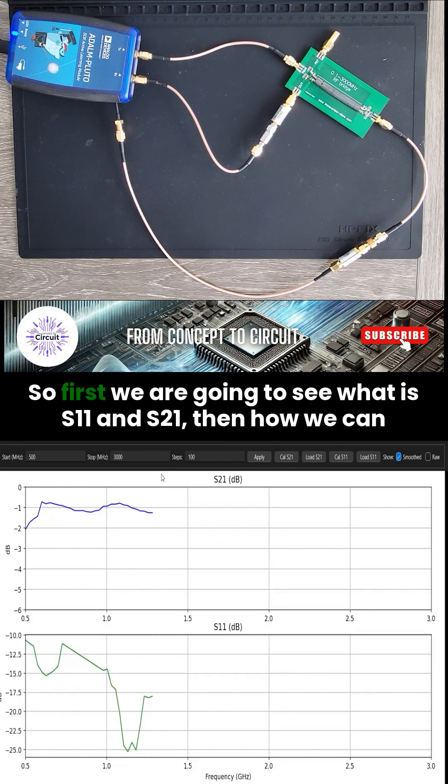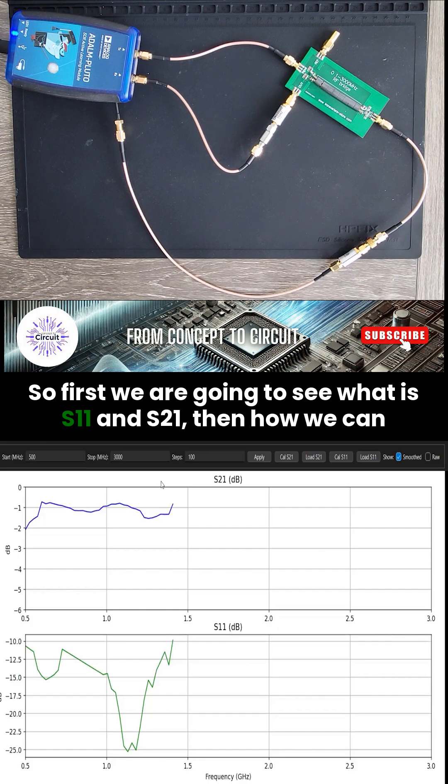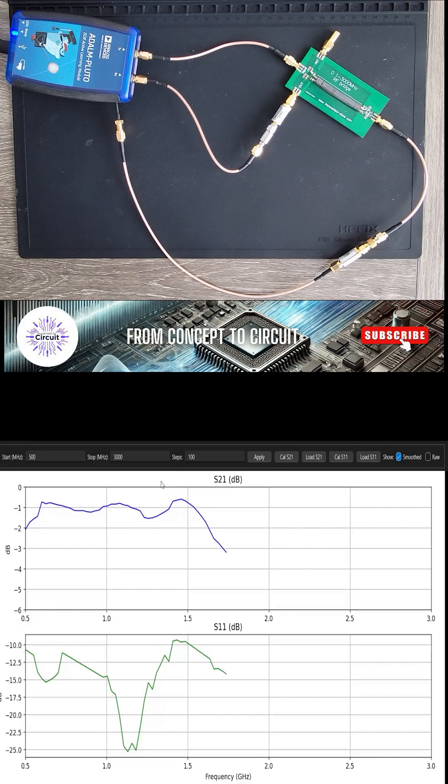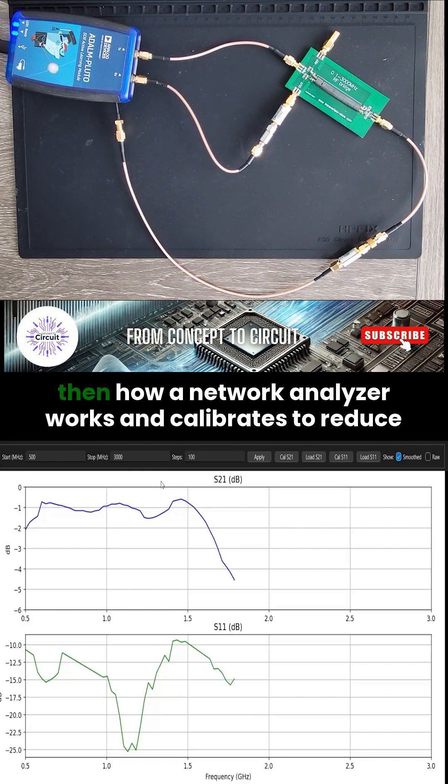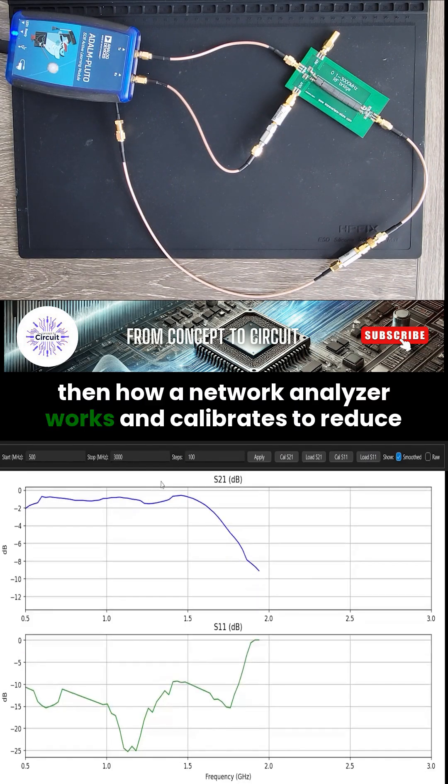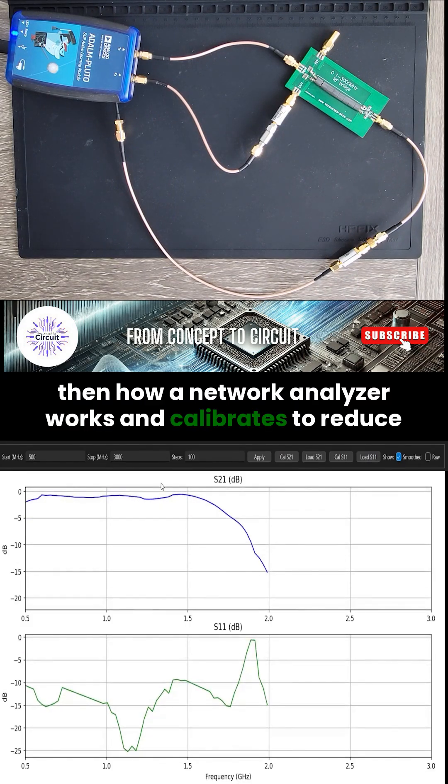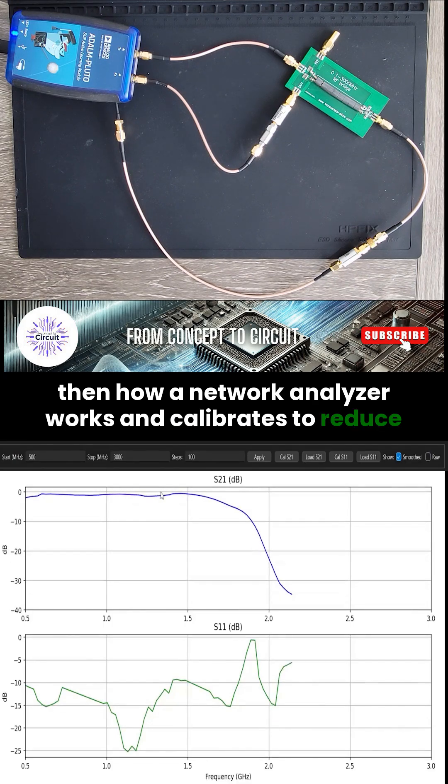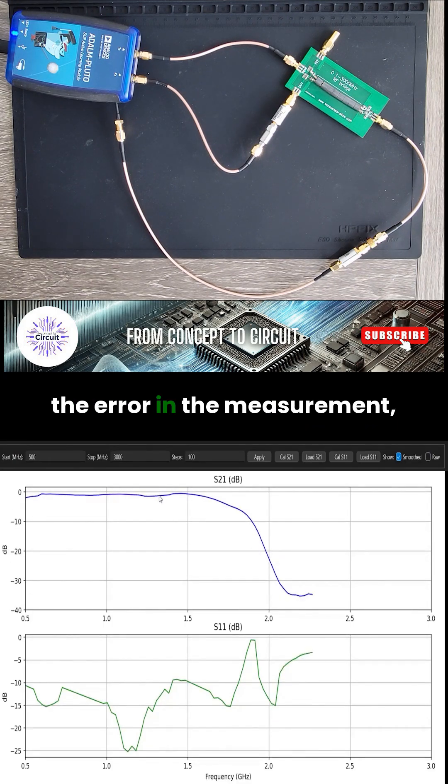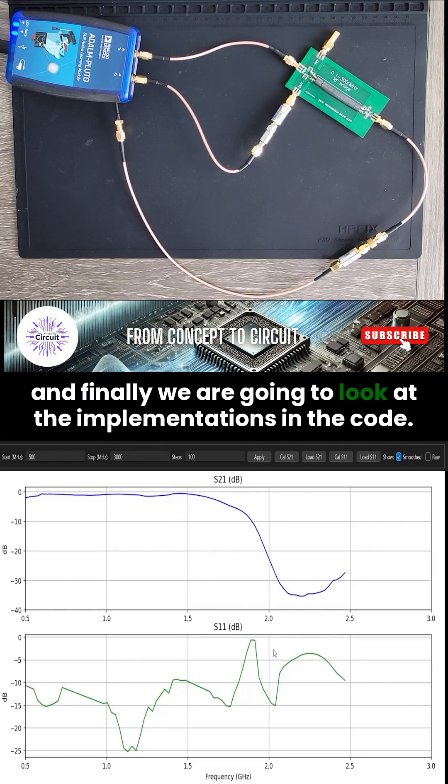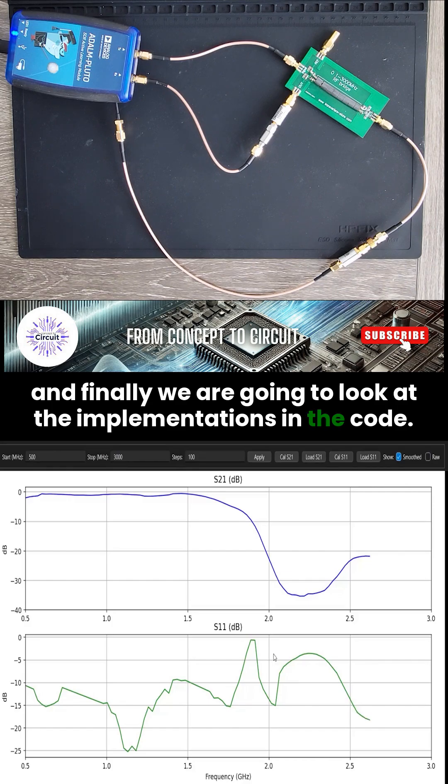So first, we are going to see what is S11 and S21, then how we can measure them, then how a network analyzer works and calibrates to reduce the error in the measurement, and finally we are going to look at the implementations in the code.